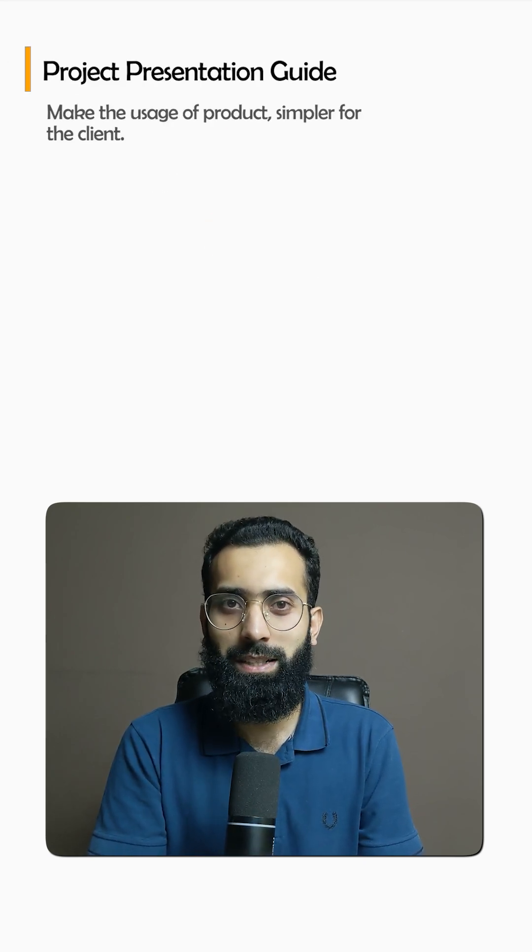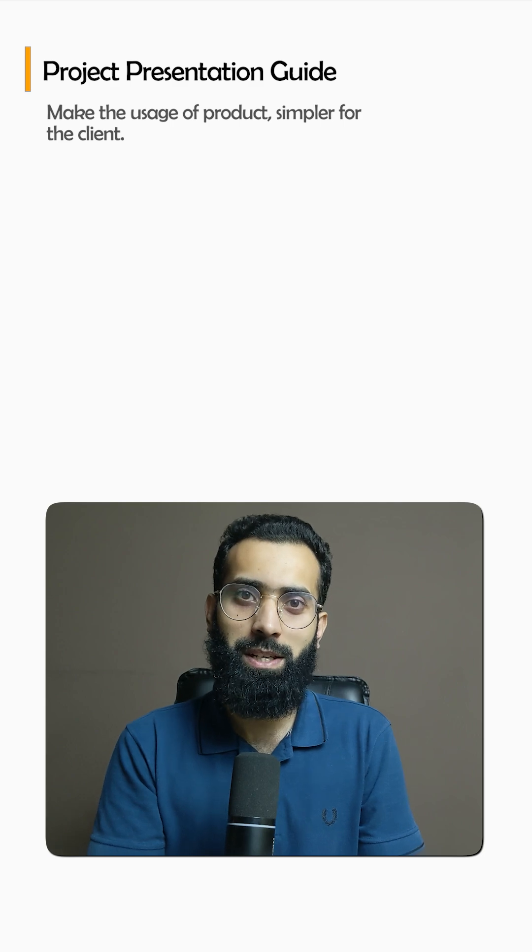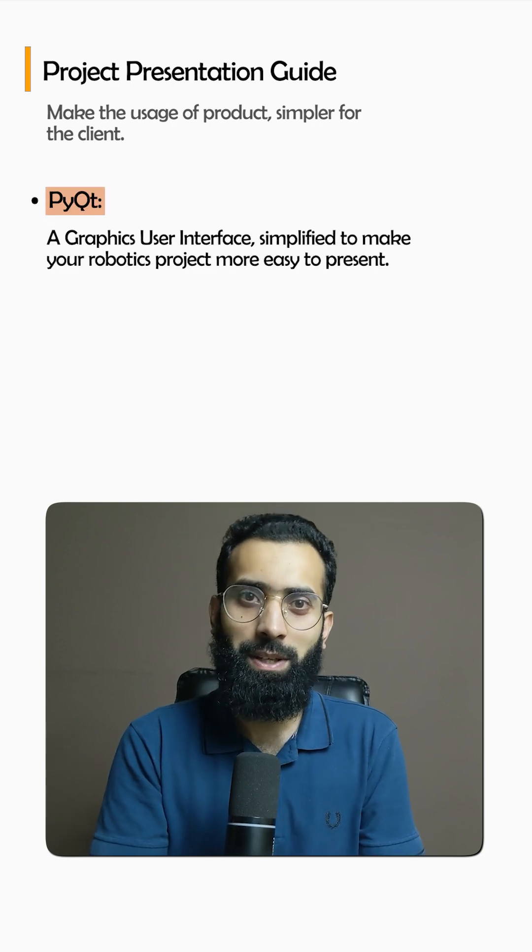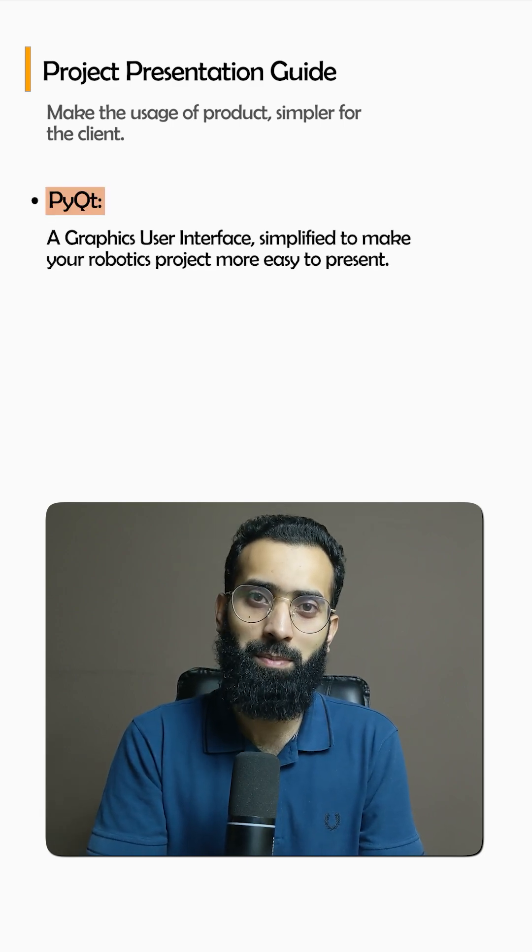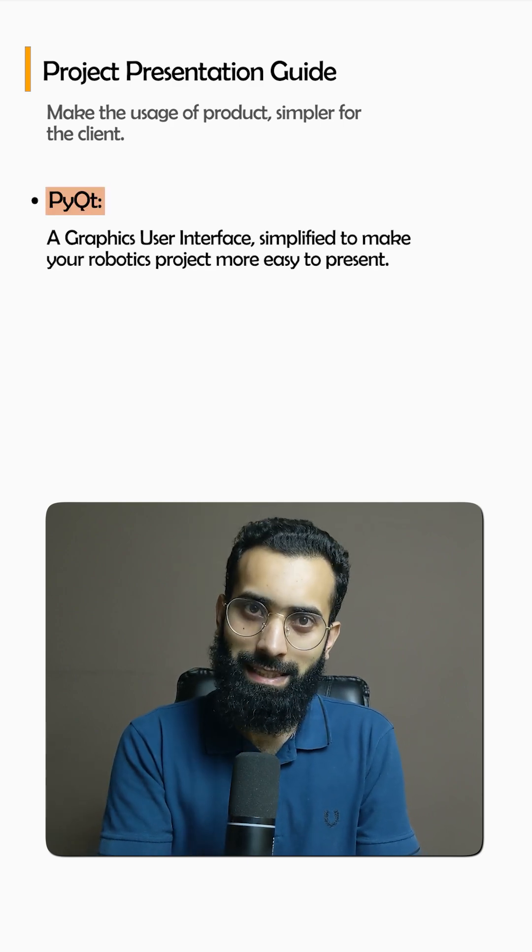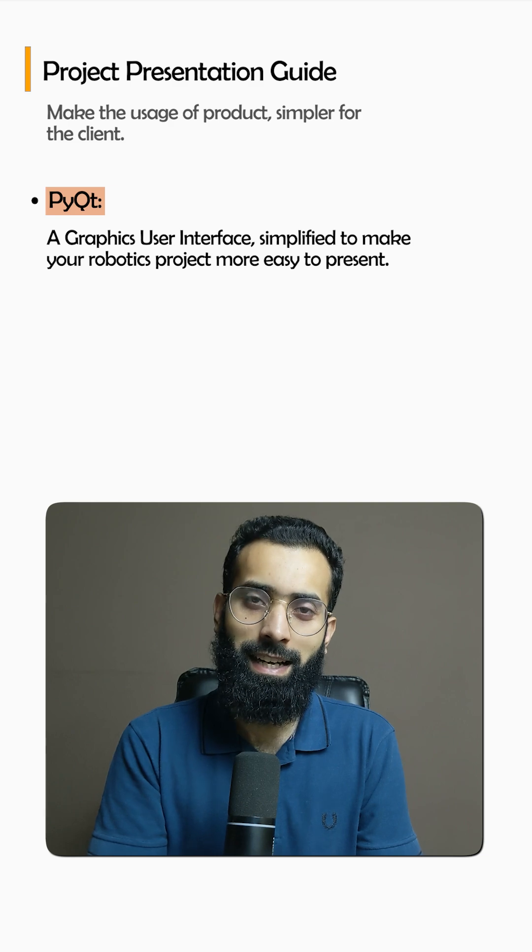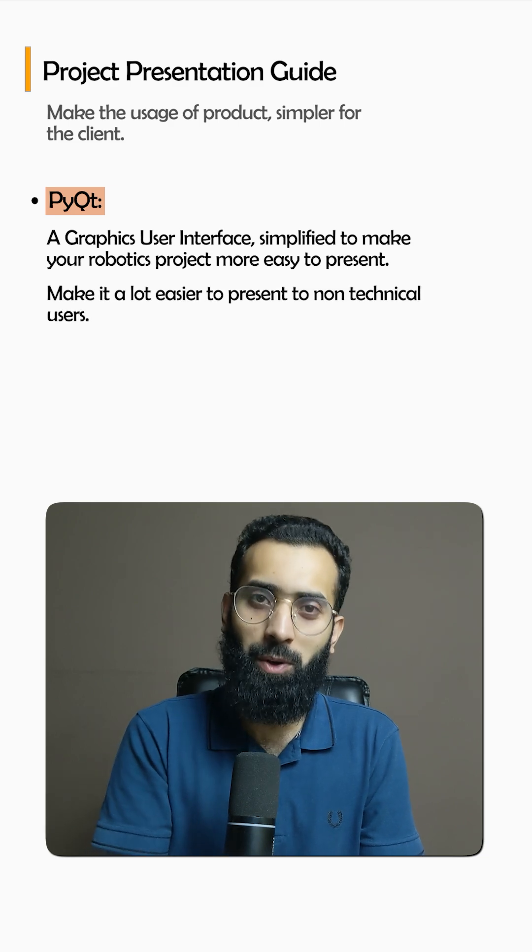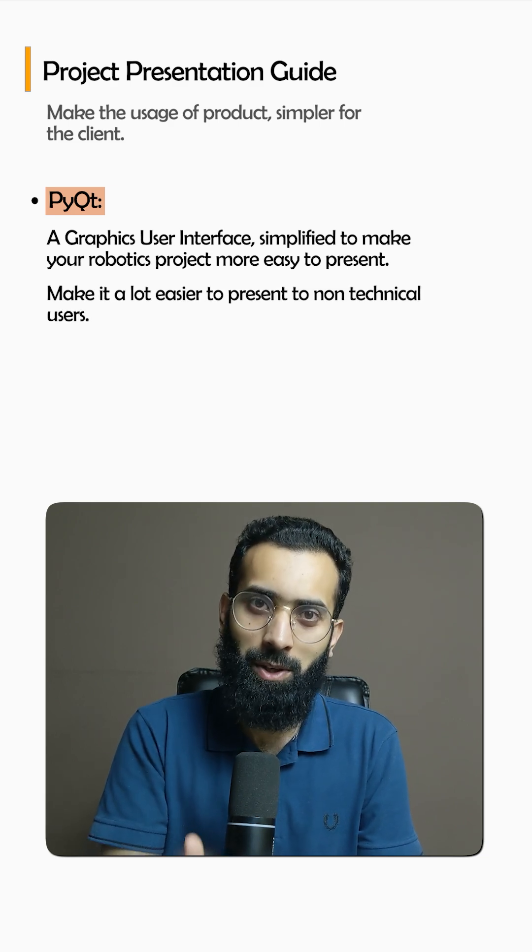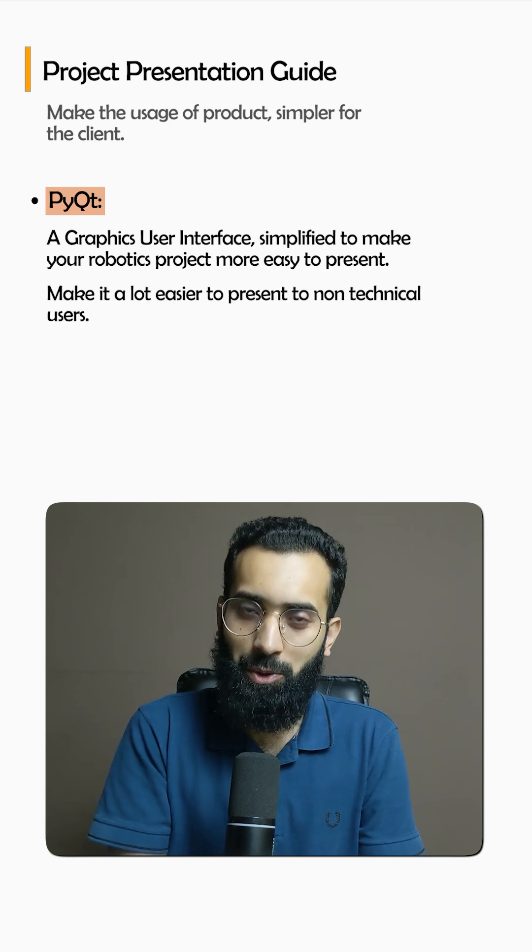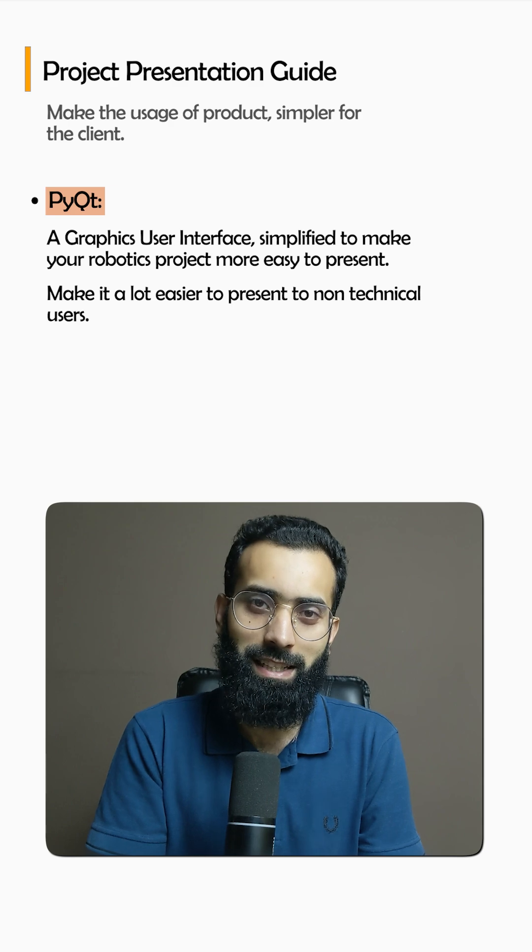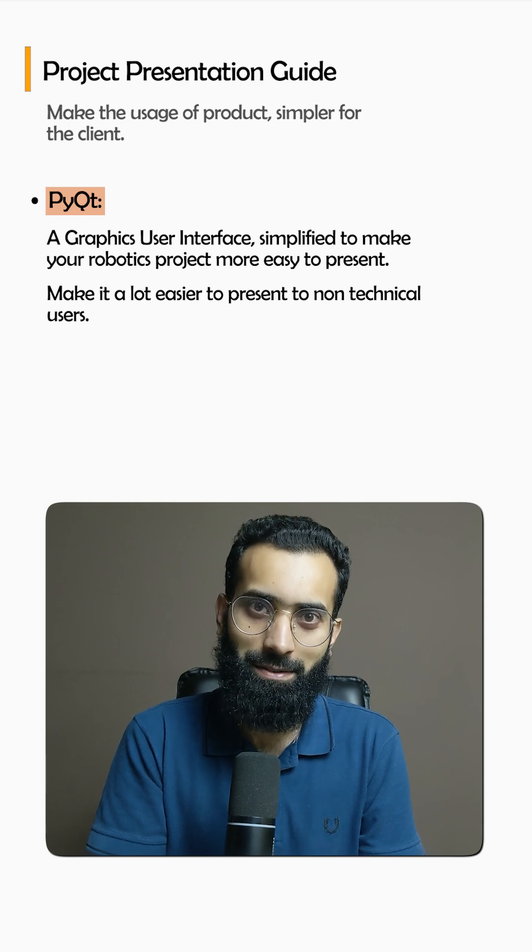And that's what we are going to learn with the usage of PyQt, a GUI to make your robotics project easier to present and a lot easier for people who are not technical and don't know about Linux, commands, and all that related stuff.